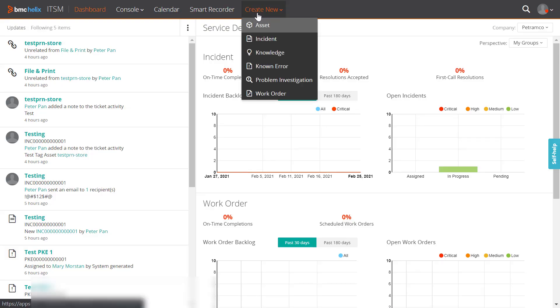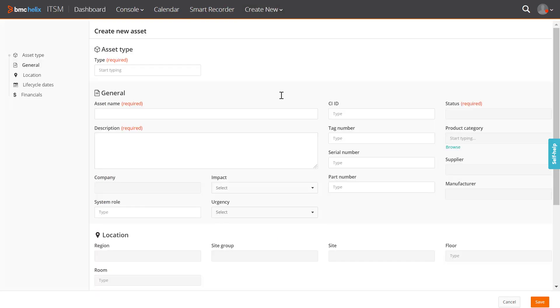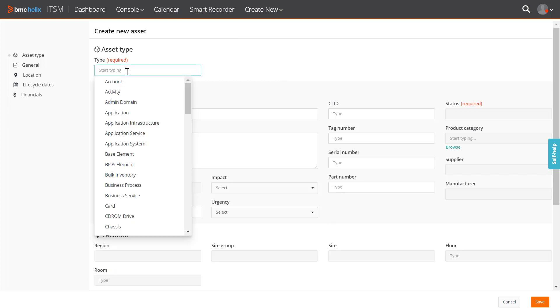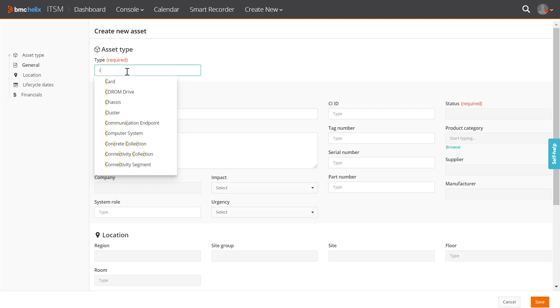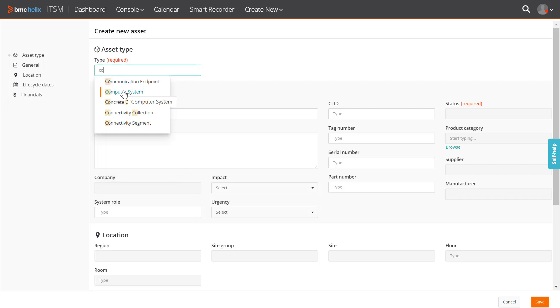Click Create New and then click Asset. Start typing the asset type for which you want to create an asset. A list of matching asset types is displayed. Let's select Computer System.